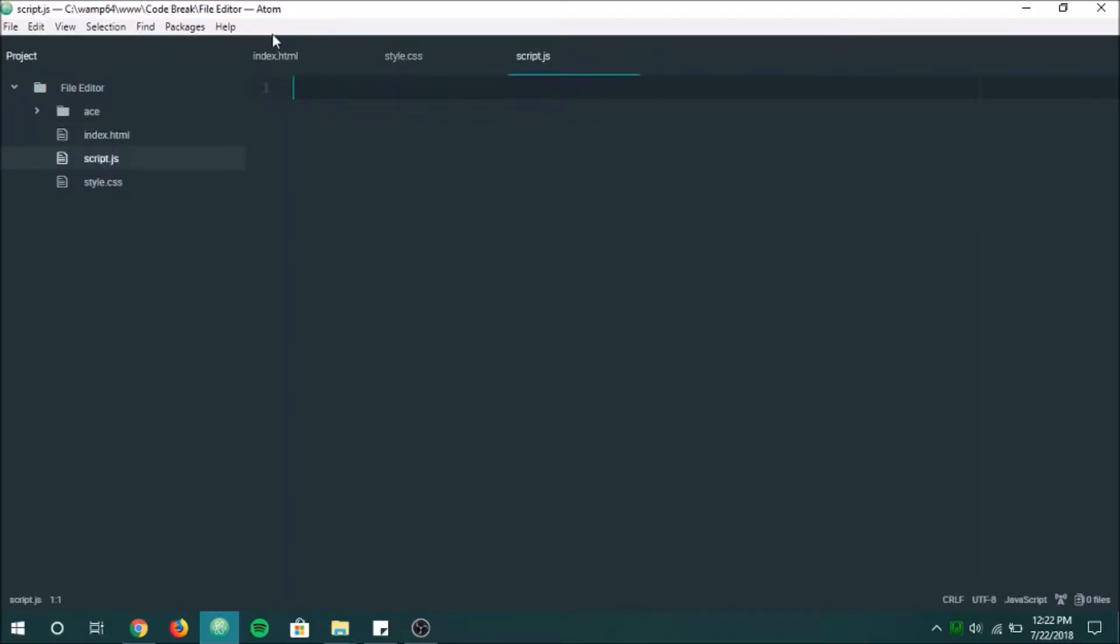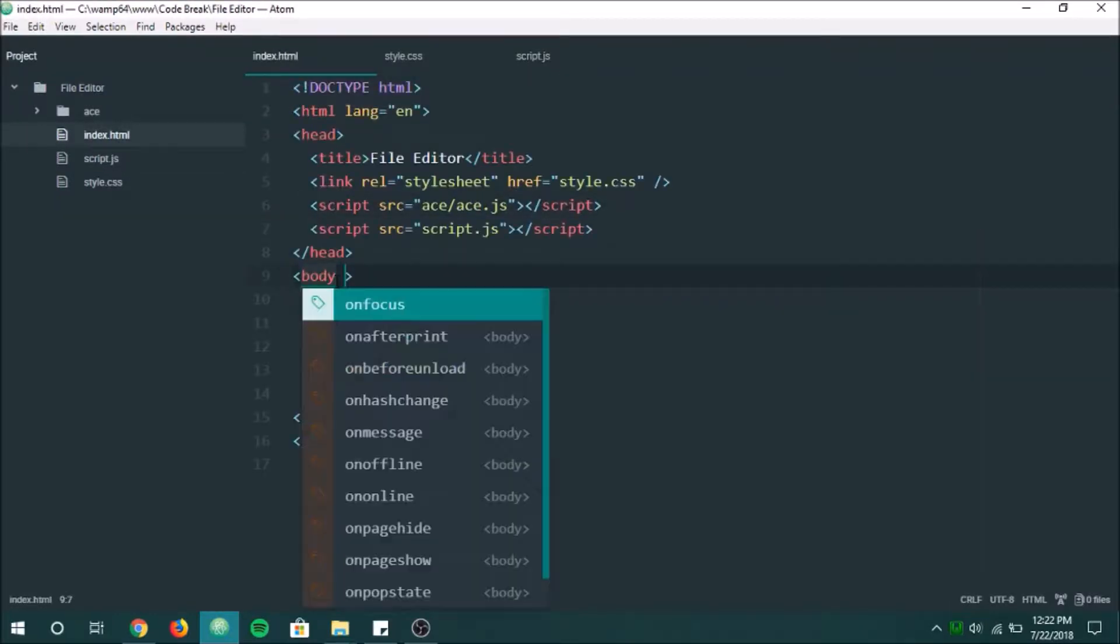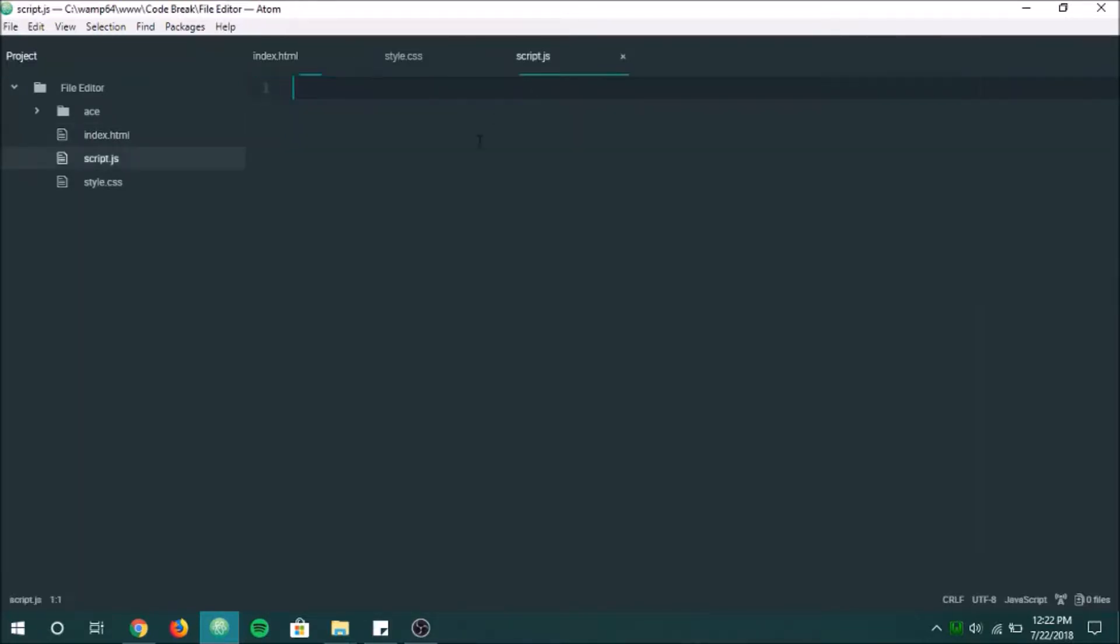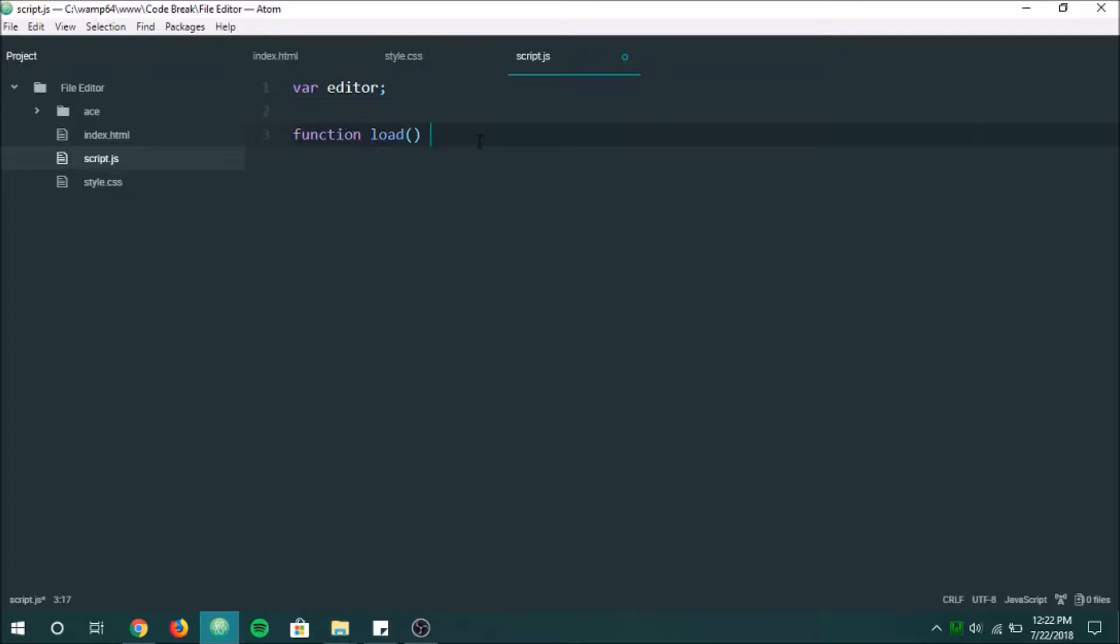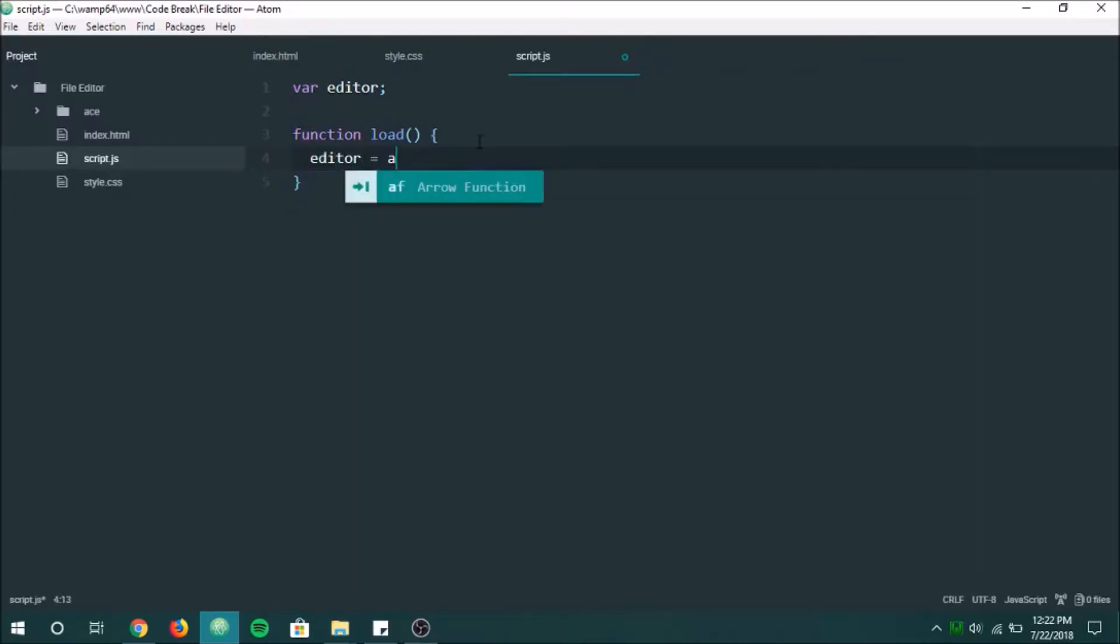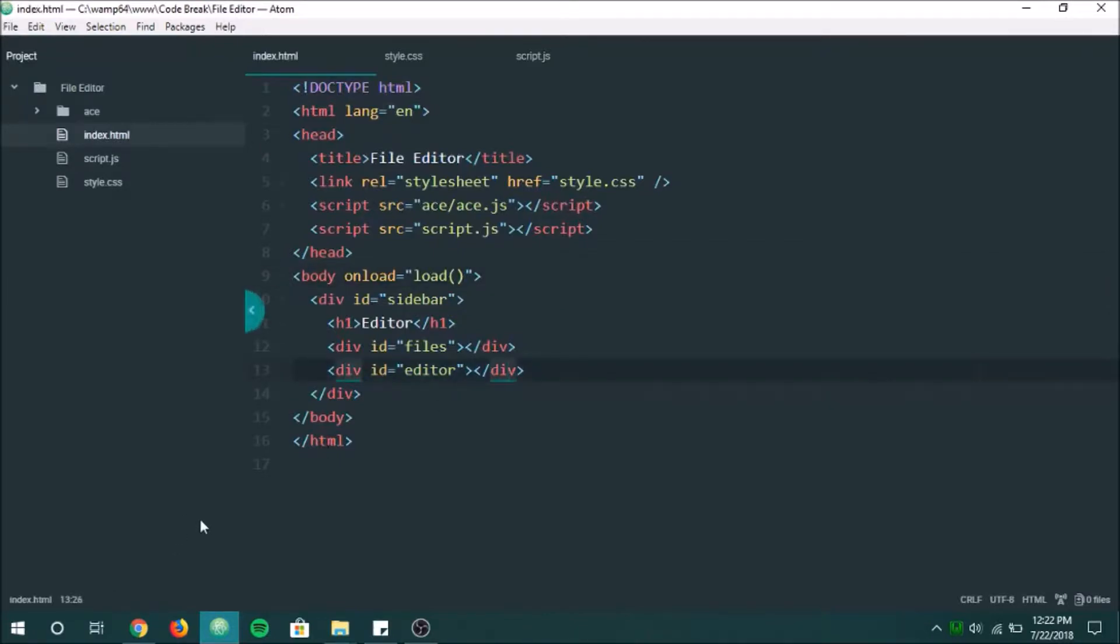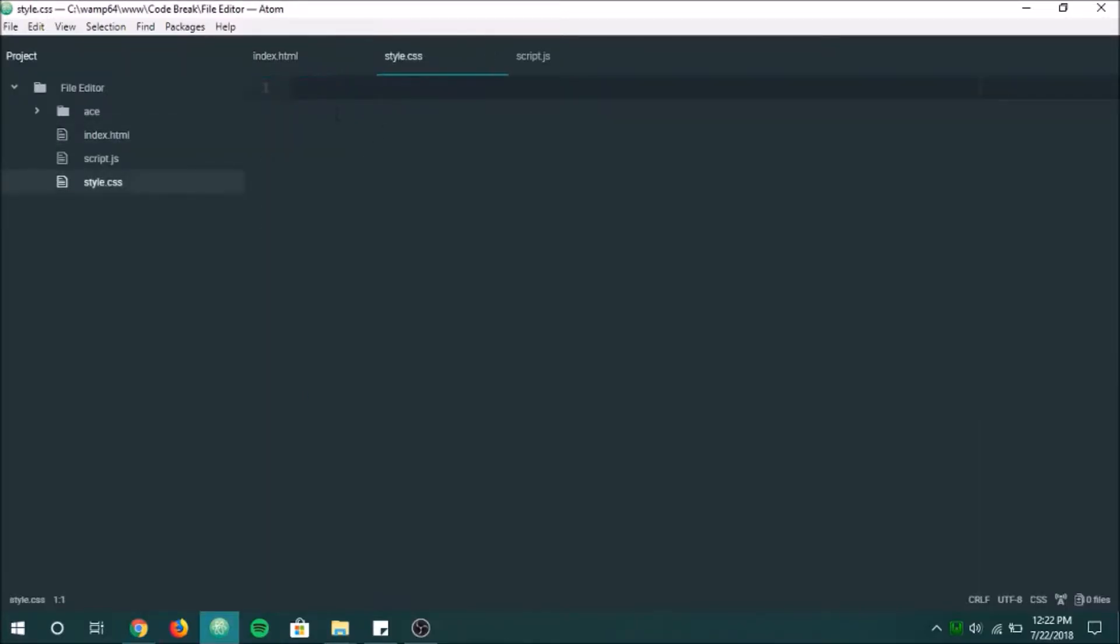So what we're going to do here is we're actually going to create an onload. Like that. How about when the page loads? We're going to run this function. And what we're going to do here is we're going to do editor equals ace dot edit editor. And this right here is going to be the ID of your editor. And so let's make sure. So nothing works right now, but let's start with our...